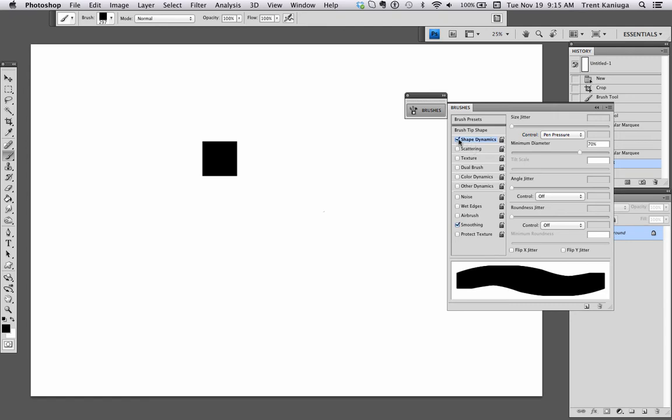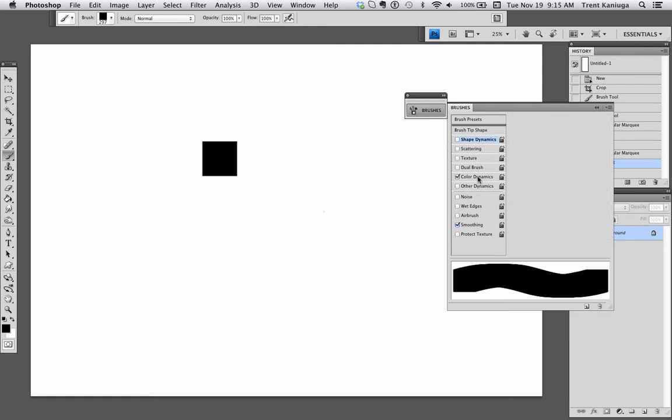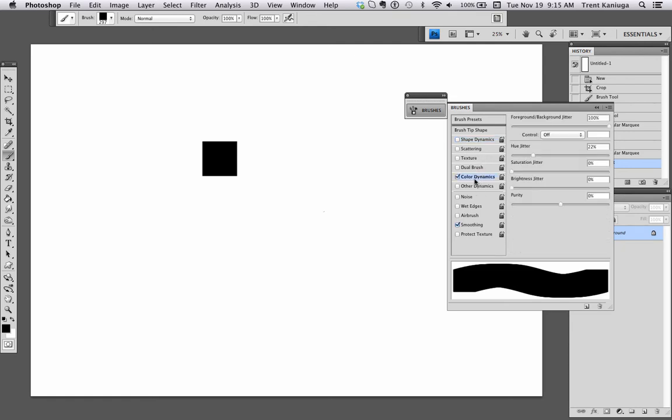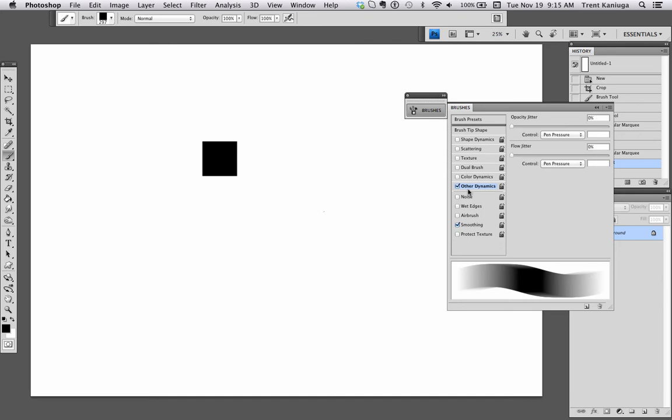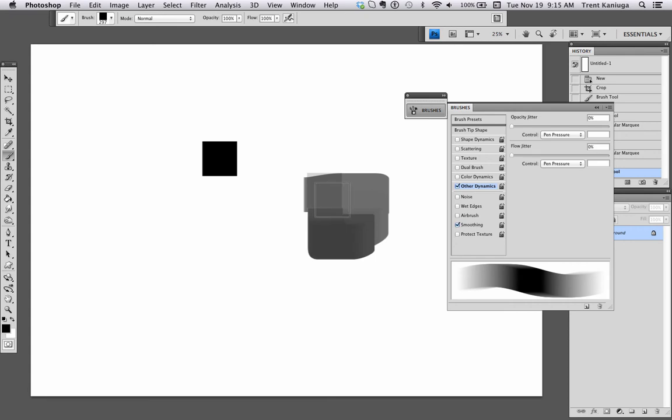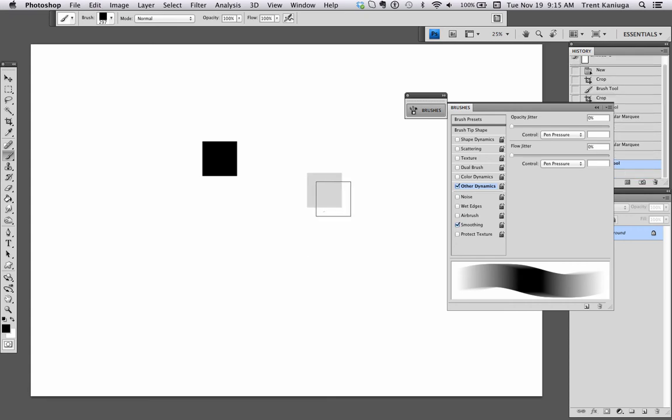We're going to keep our shape dynamics where they are. In fact, we're not even going to use that. We're going to go to Other Dynamics. That's where you're going to find the opacity set to the pressure sensitivity.